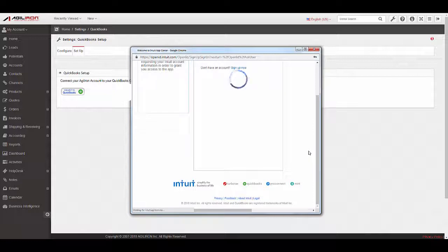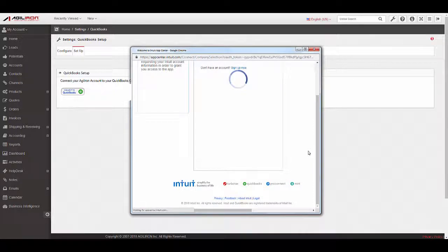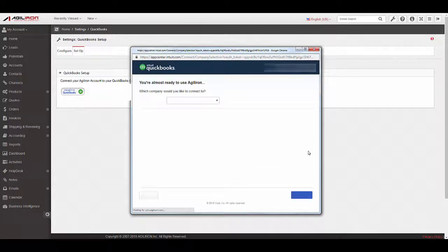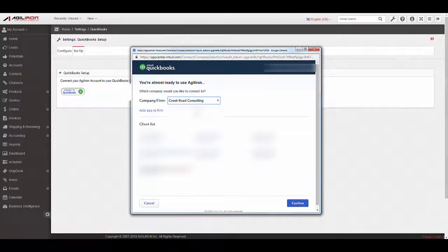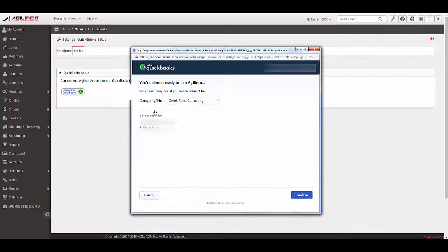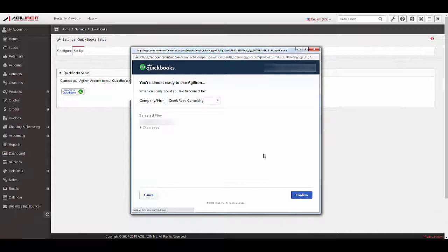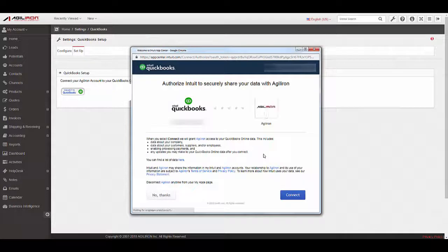On the first screen, enter your login credentials for your QBO instance and click Sign In. If you have more than one QuickBooks company file, be sure to select only the file that you wish to connect to Agiliron. Next, select the Authorize button to allow the sharing of data between Agiliron and Intuit.